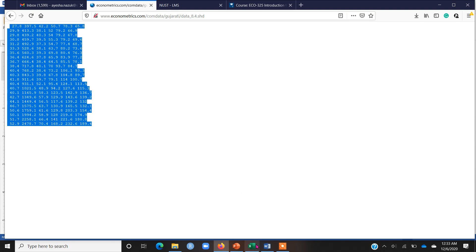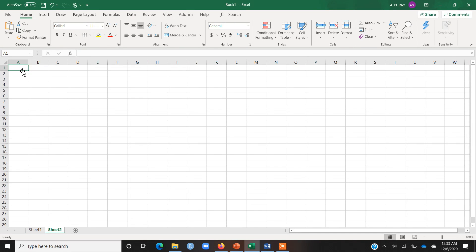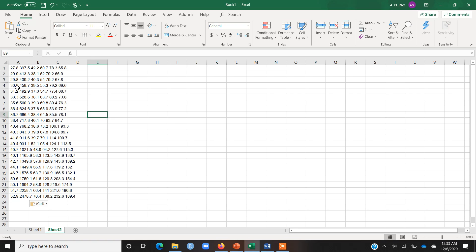For example, if I copy this data and copy here in Excel - let me copy in a new sheet - now you can see that the problem is that all the values or all the variables, they are copied in single column, whereas we need each variable in separate columns.